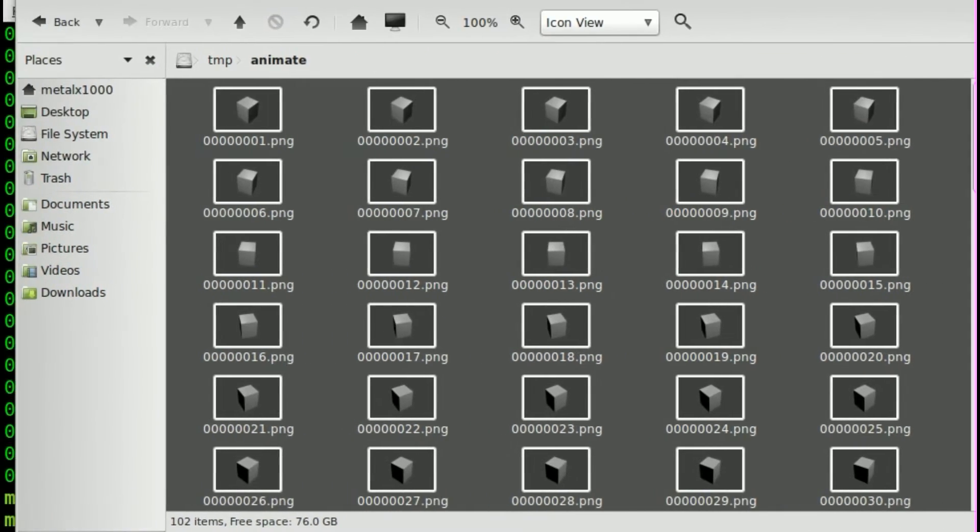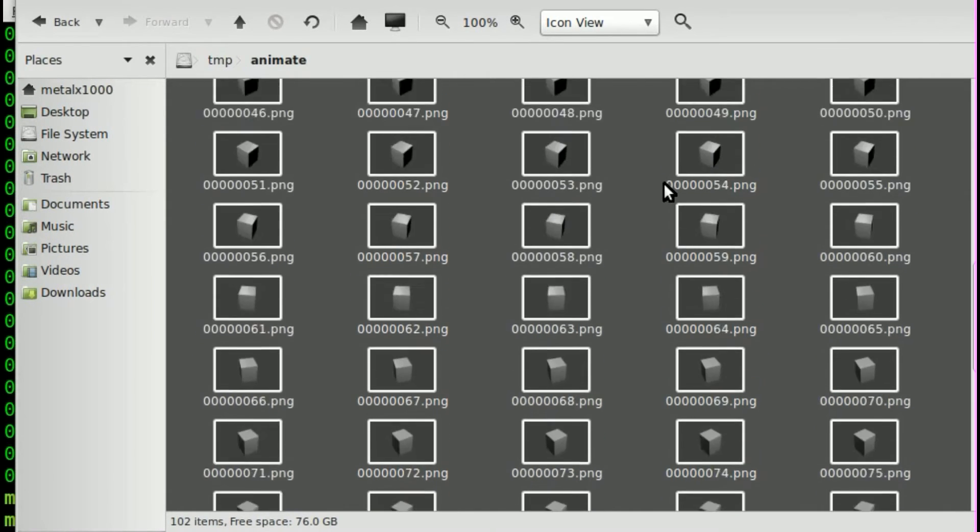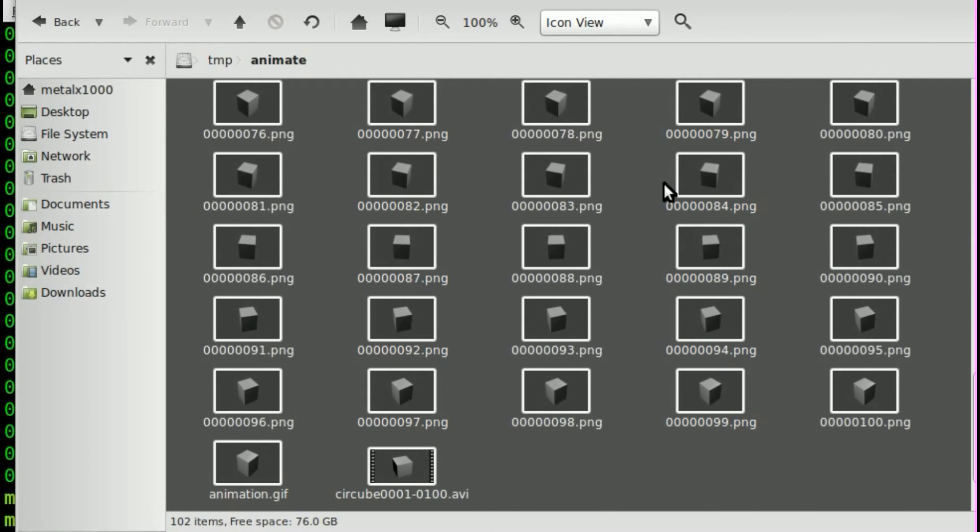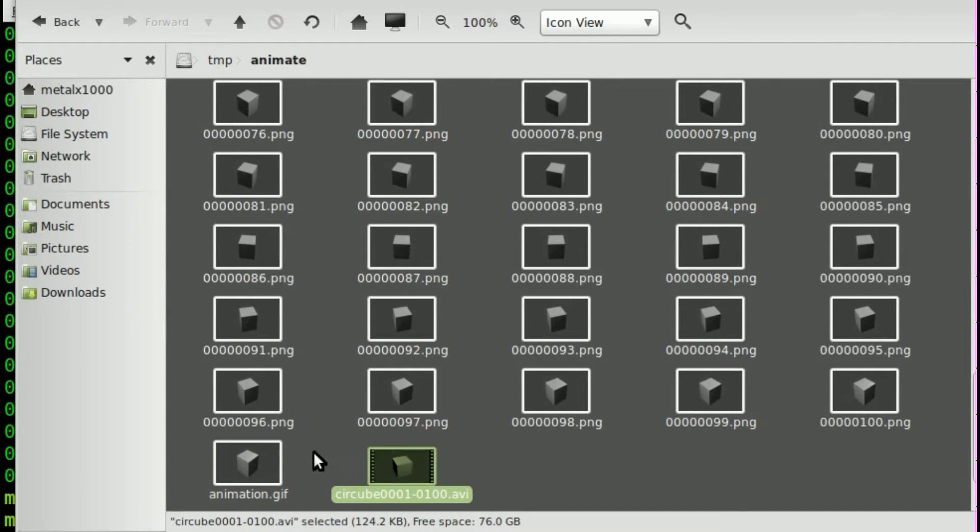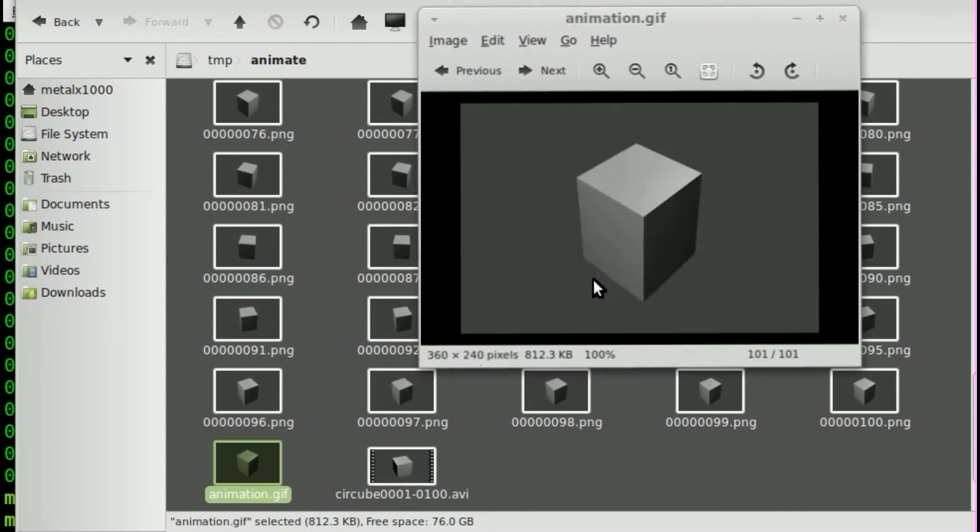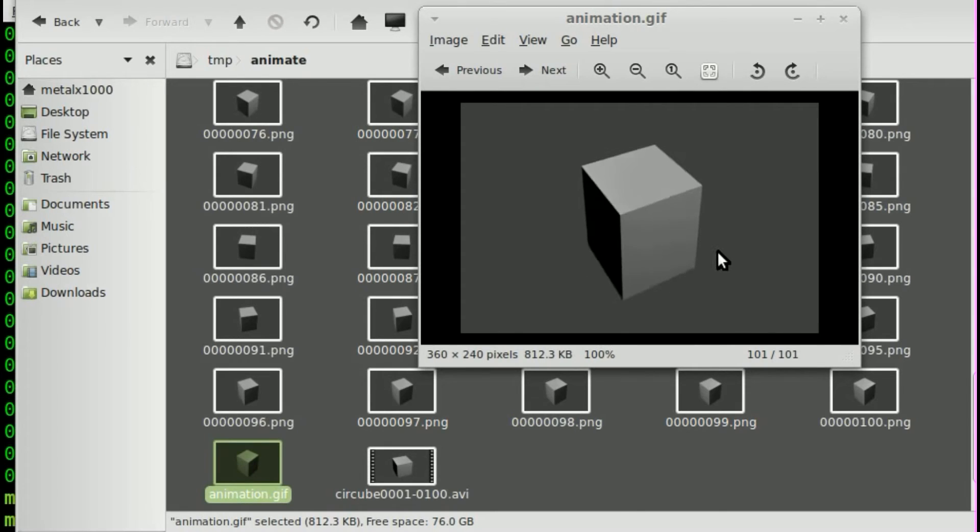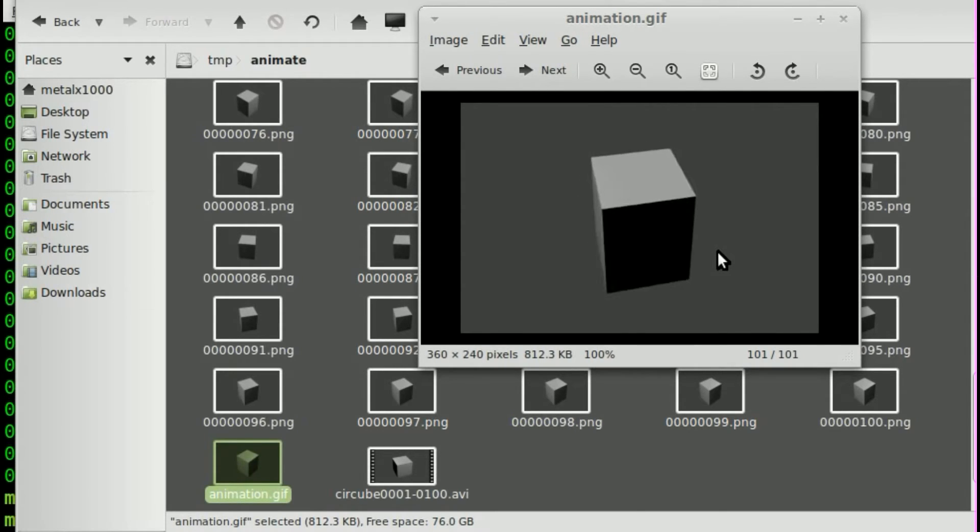So you can see all the individual images. And our GIF animation down here, and our original video file. Let's click on this and open it up, and you can see this is our GIF file here, all animated.